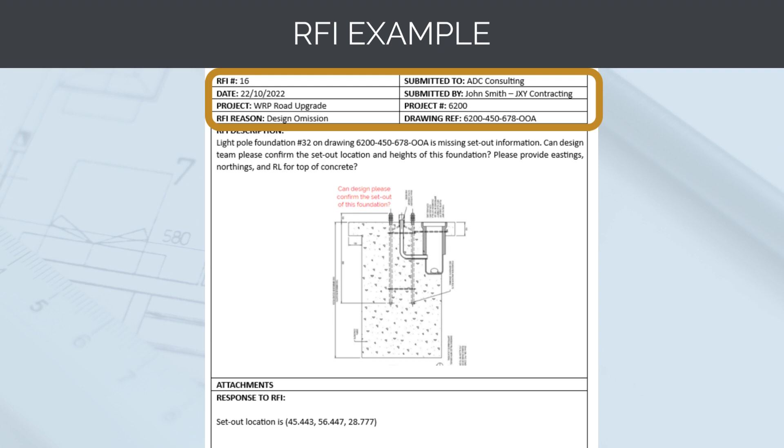It has been submitted to ADC Consulting, the designers, on the 22nd of October. It was submitted by John Smith from JXY Consulting on the WRP road upgrade project.